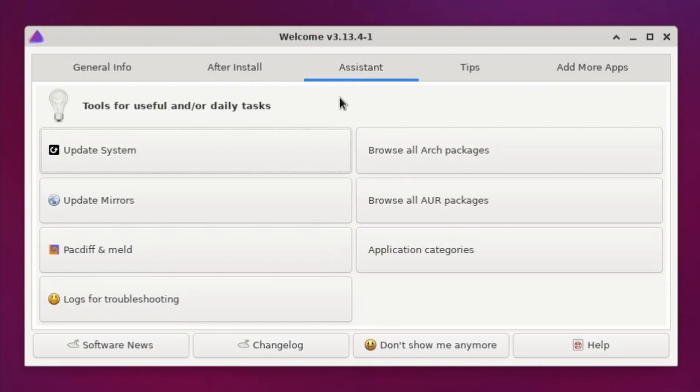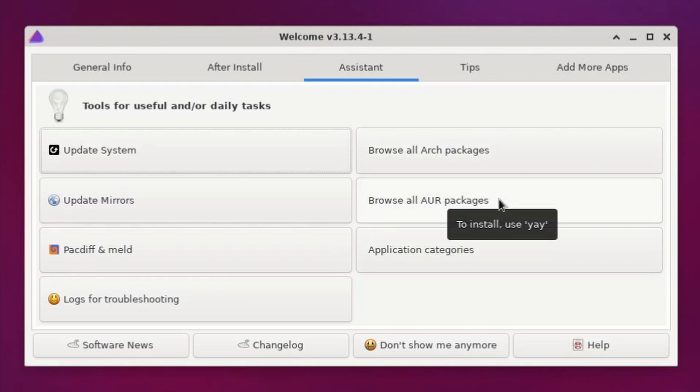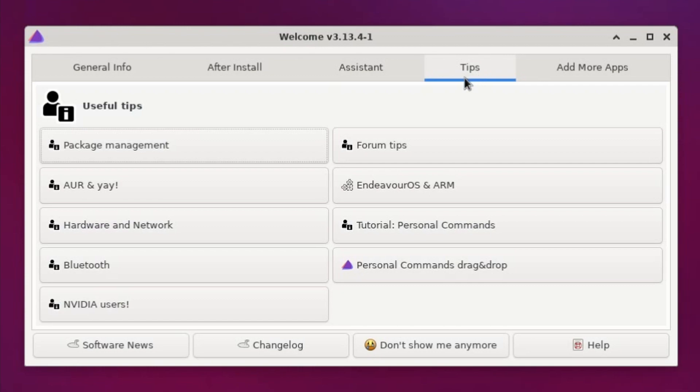You have the Assistant, which also shows you how to browse through the Arch packages and packages in the AUR as well using Yay. Updating the system, there's some tips as well on using various different things.